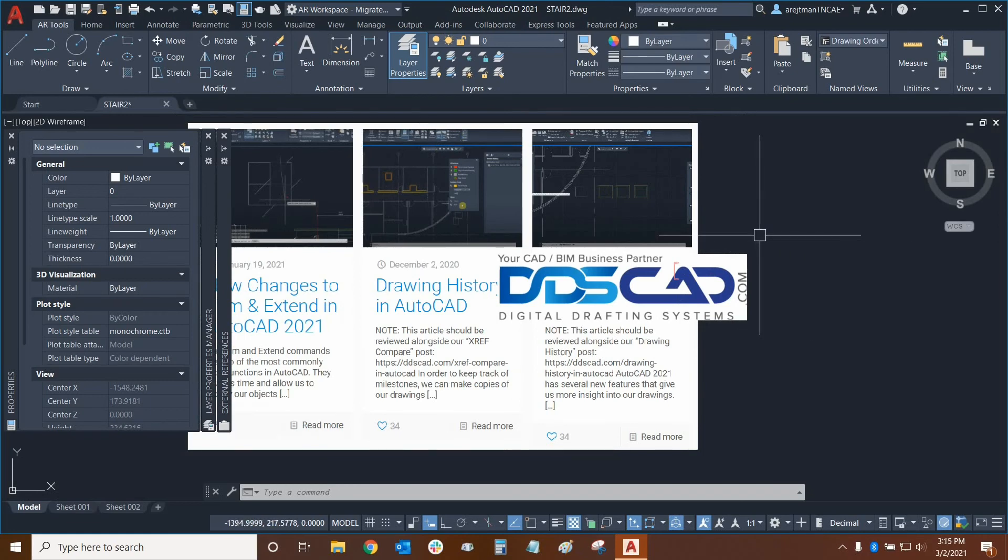Thank you very much for watching our tutorial on draw order in AutoCAD. Once again my name is Ari and I'm with Digital Drafting Systems. Hope you have a great rest of your day.